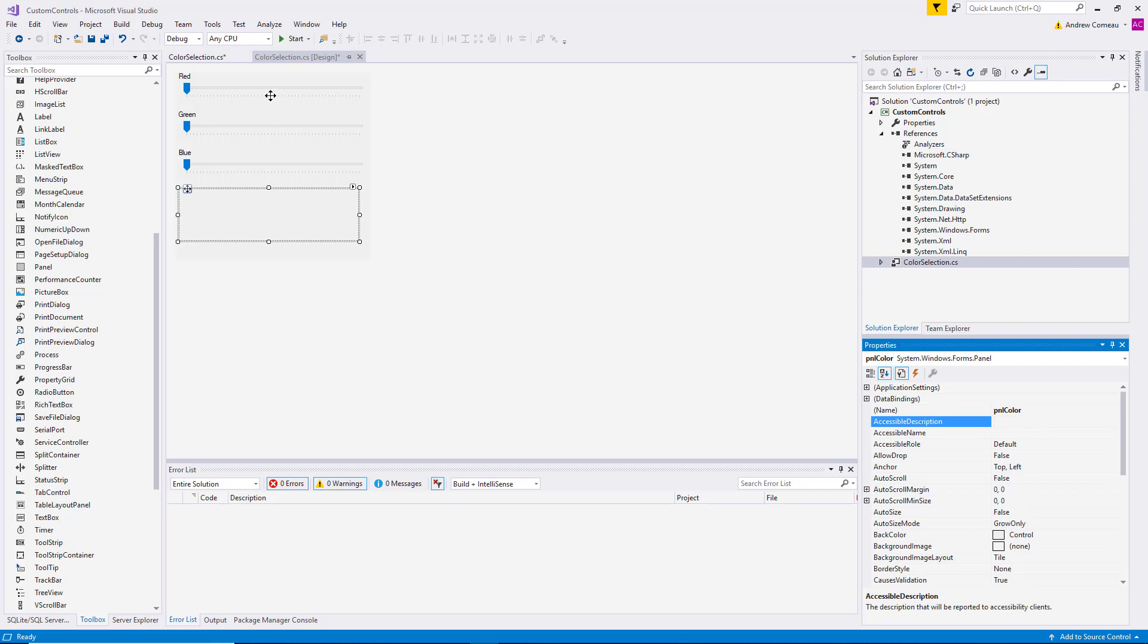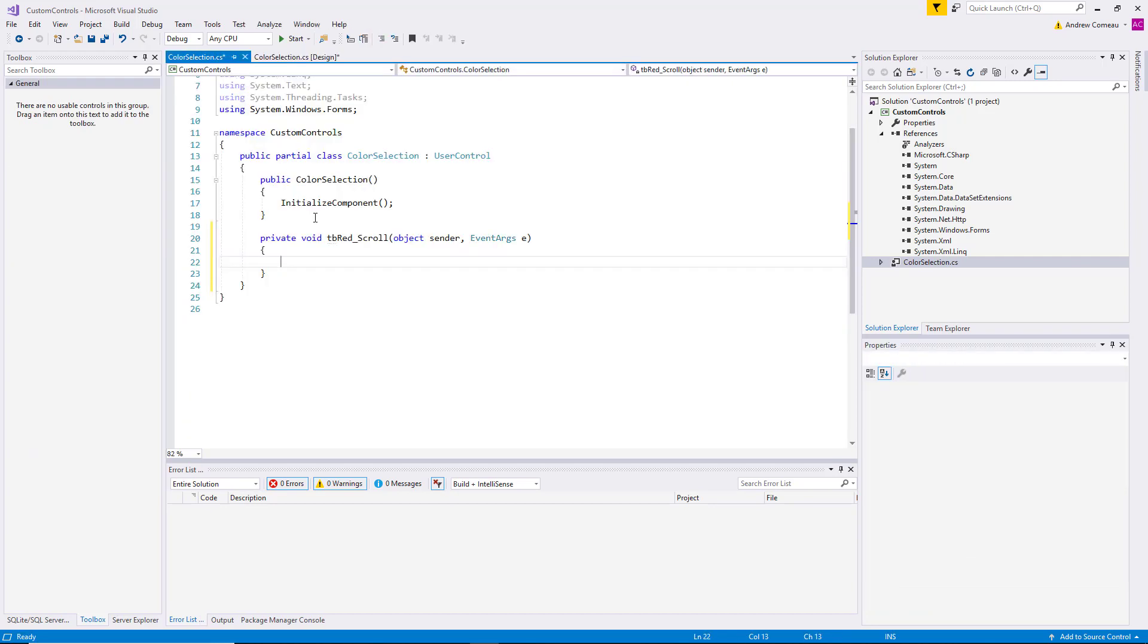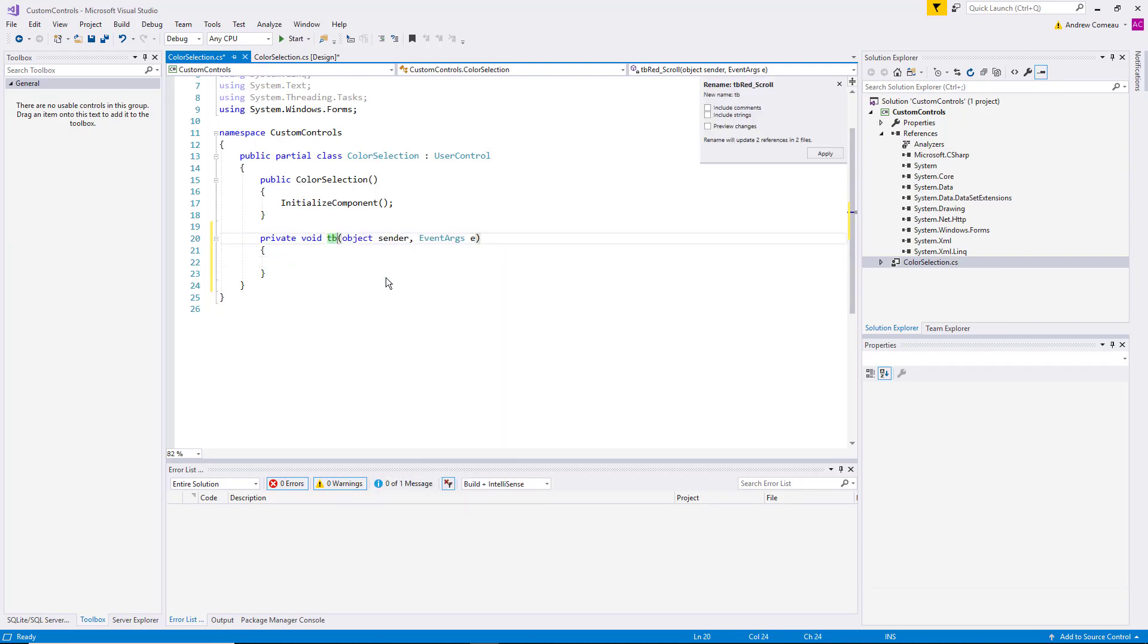Now since all three of these track bars are going to do the same thing, I want them to point to the same method. No sense in writing the same method three times. So let's double click on this track bar. It generates the default method of scroll. We're going to rename that TB underscore underscore scroll.